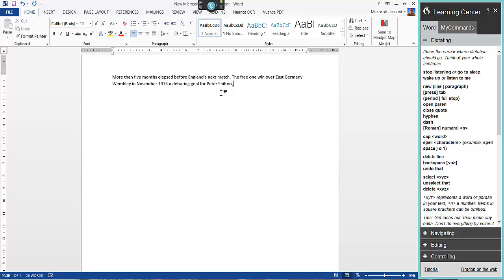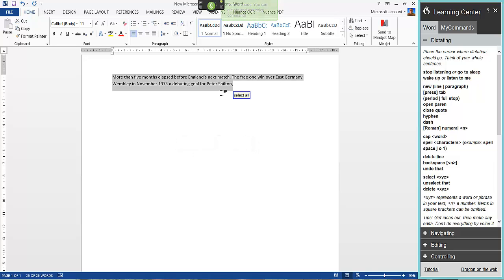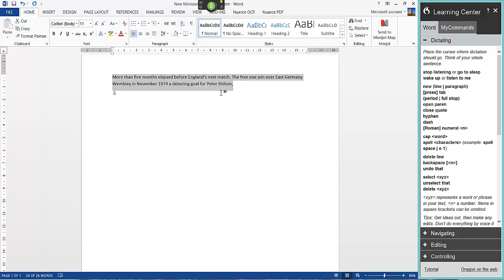I could delete the errors and say the word I want, but you're not training Dragon that way. It's worth spending time training it because it will be better in the long run. I'm going to read back using the computer's voice so we can read back what's actually on the document. Wake up. Select all. Read that: 'More than 5 months elapsed before England's next match. The 3-1 win over East Germany Wembley in November 1974. A debuting goal for Peter Shilton.' Go to sleep.